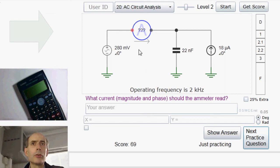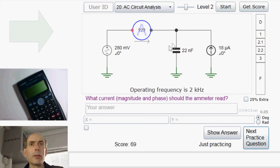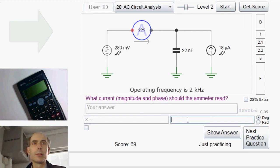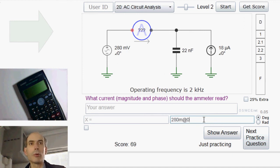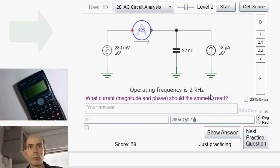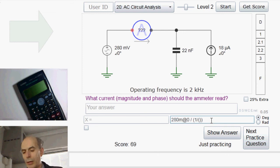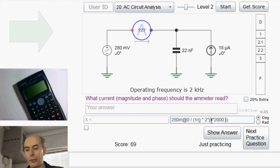This time, what current should this ammeter read? We know the voltage across this capacitor — it's just 280 millivolts. So if we divide that by the impedance of this capacitor, we must get the current flowing through the capacitor. 280 millivolts at 0 degrees phase, divided by the impedance of this capacitor, which is 1 divided by j times omega — 2 times pi times 2 kHz in this case — times the capacitance, which is 22 nF.